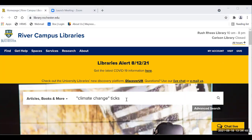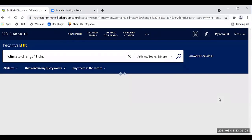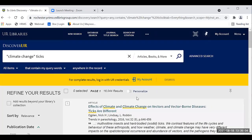Let's say your research project is trying to discover the impact of climate change on ticks, maybe impacting Lyme disease. You do a search on that, click the search button, and you'll receive your results as you normally do.